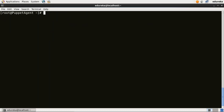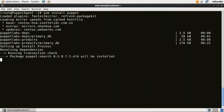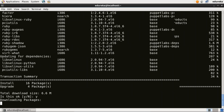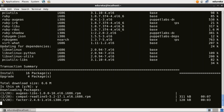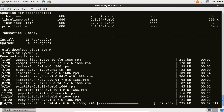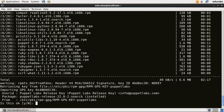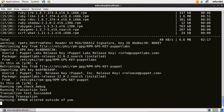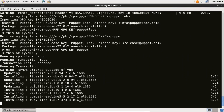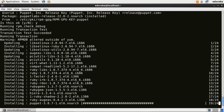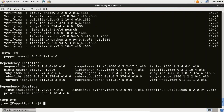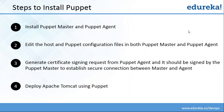Now I need to install Puppet Agent. For that, I will type yum install puppet and here we go. It is now downloading packages. Puppet Agent is now installed. So our first step is complete — that is to install Puppet Master and Puppet Agent.